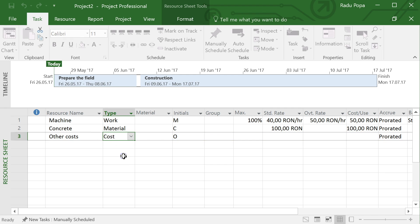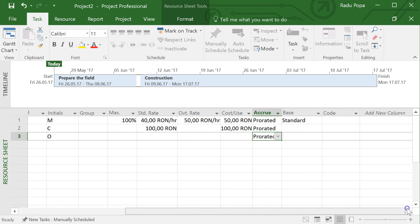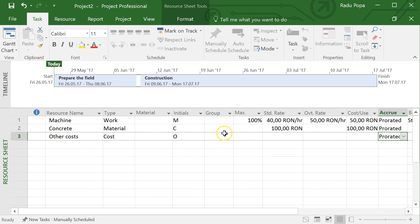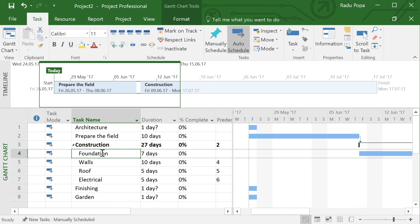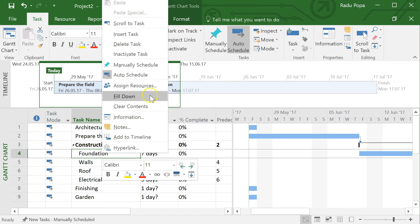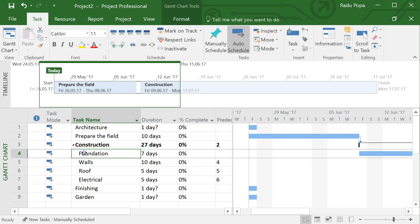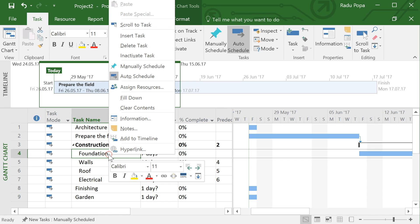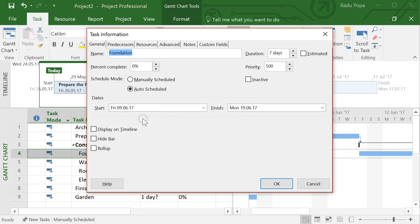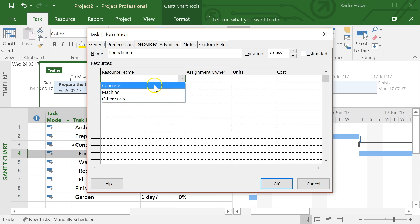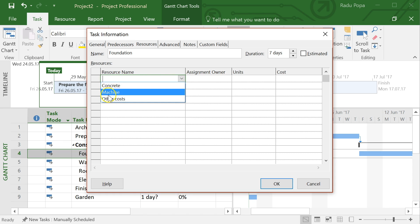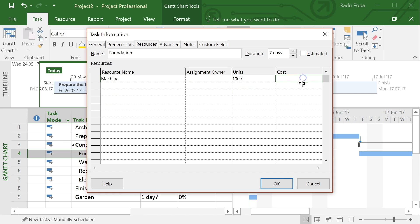I can also define a cost resource — for example a permit fee — where I just assign it a fixed value rather than a rate. Moving back to the Gantt chart, for the foundation task I'd like to assign a resource. I'll double-click on it to open the task information dialog, go to the Resources tab, and assign the machine resource to that task.